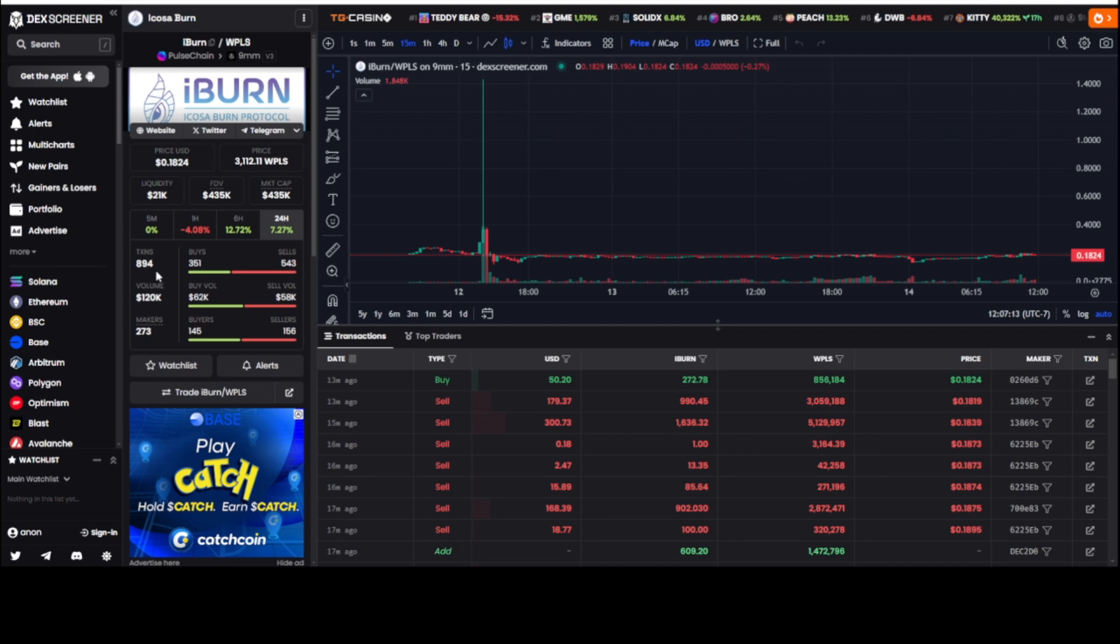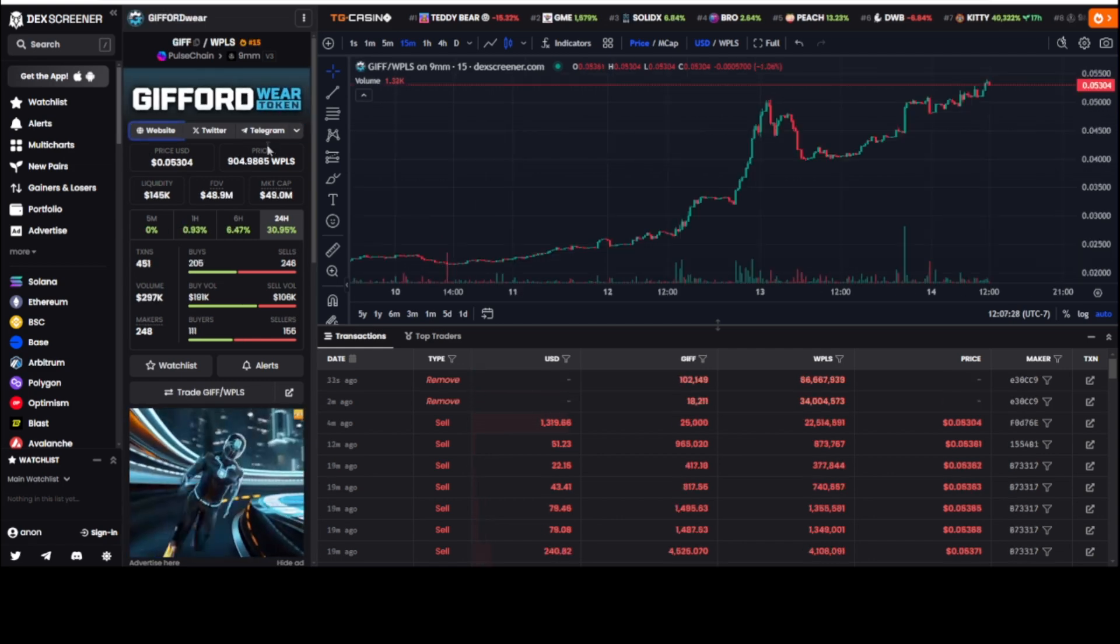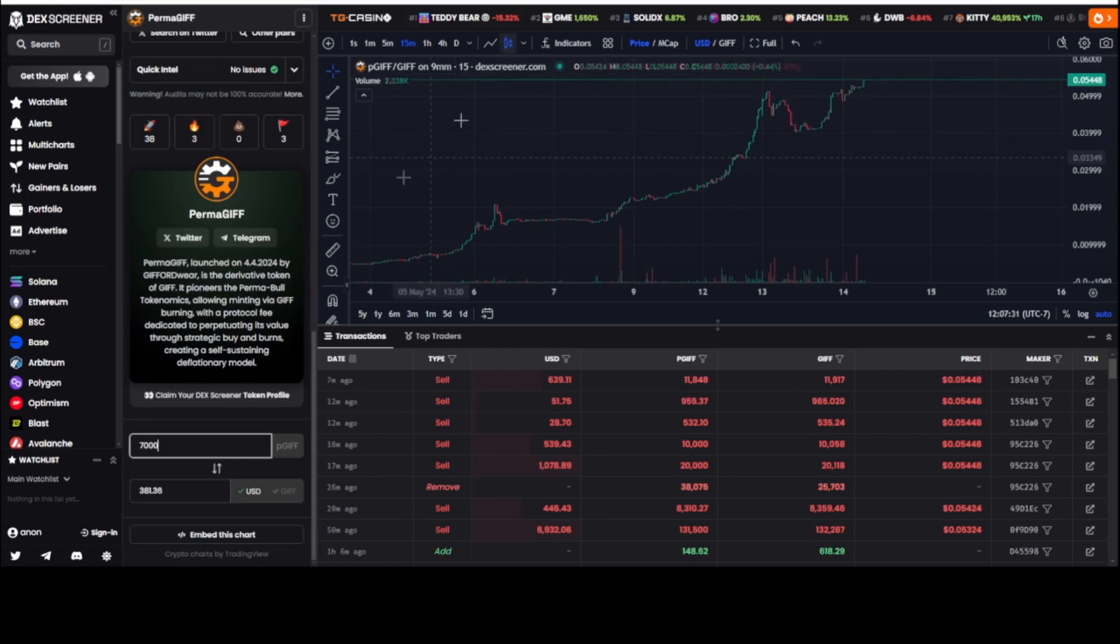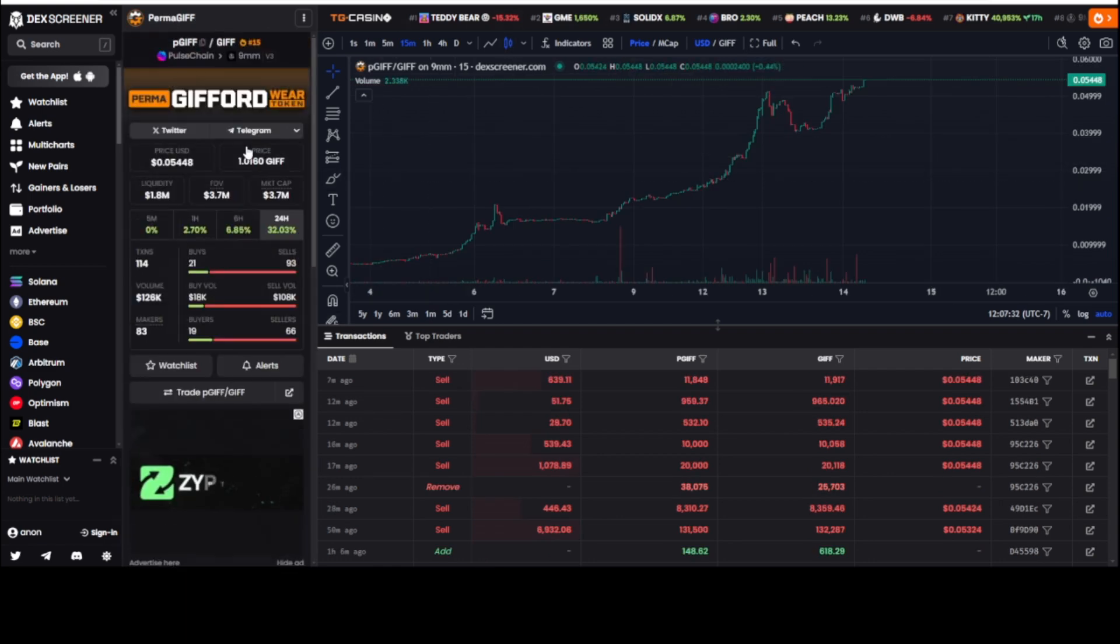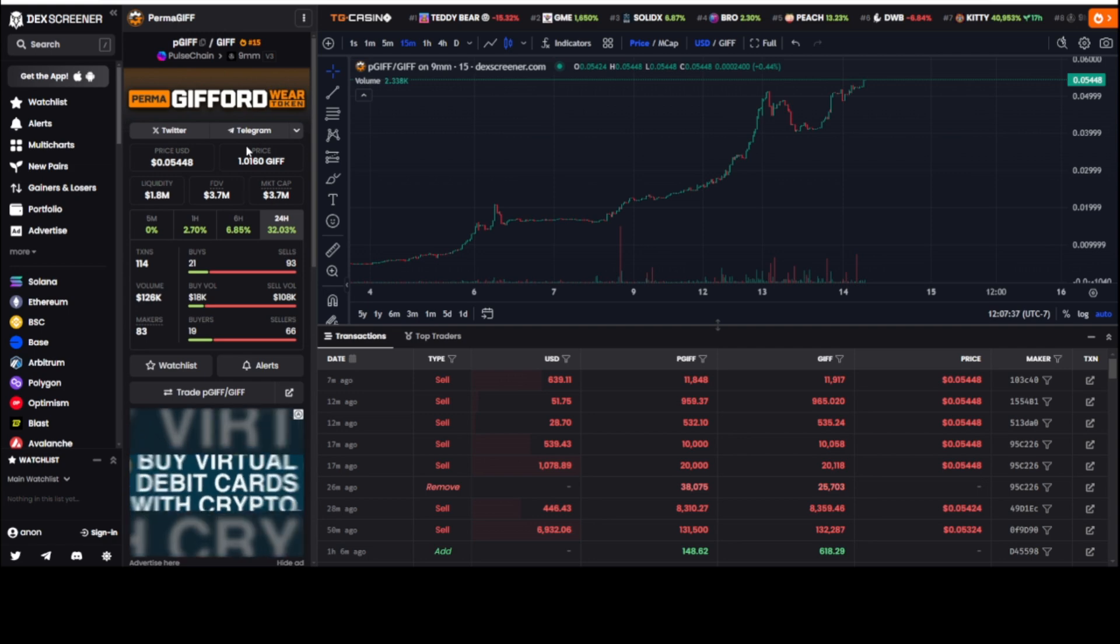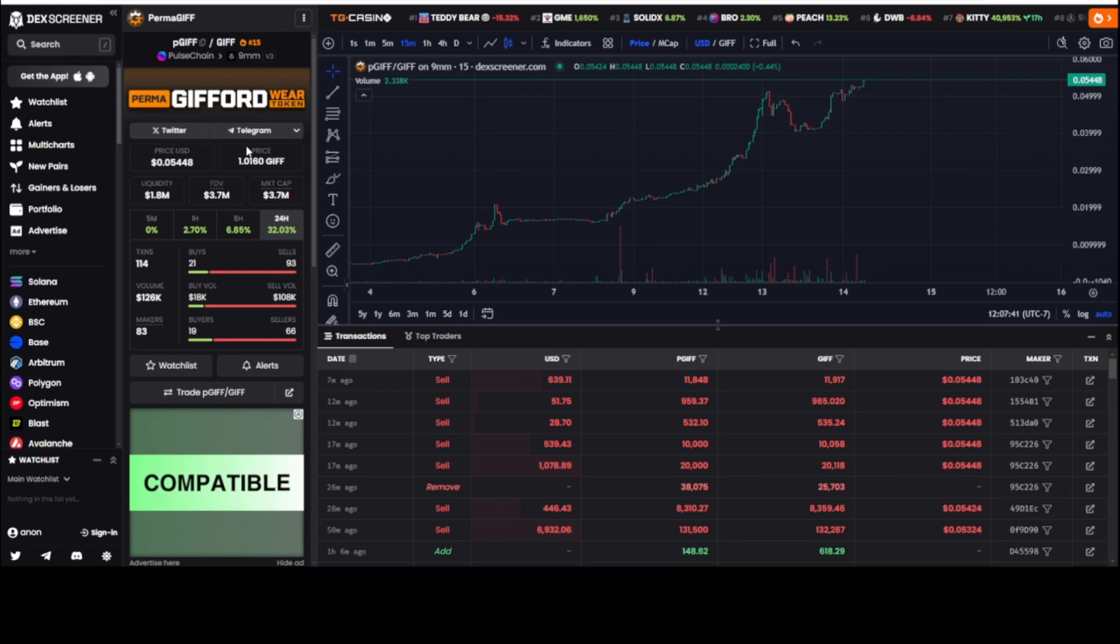Today we're going to do a quick run through on iBurn, the Icosa burn protocol. Everybody is talking about Gifward token GIF and they're talking about permaGIF, PGIF, and the mechanics of this permable GIF technology that's taking place.